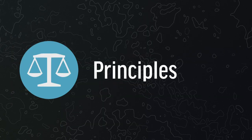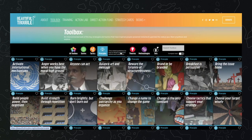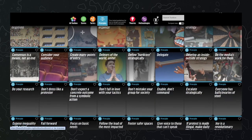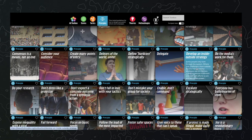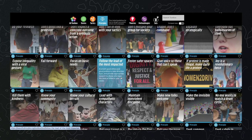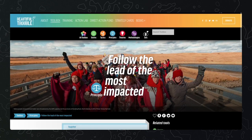The principles are guidelines for designing good campaigns and actions, like Brand or Be Branded, where you learn of the importance of branding yourself before your opponent does. Some principles are short summaries, like develop an online-offline synergy, and some are long, like follow the lead of the most affected.